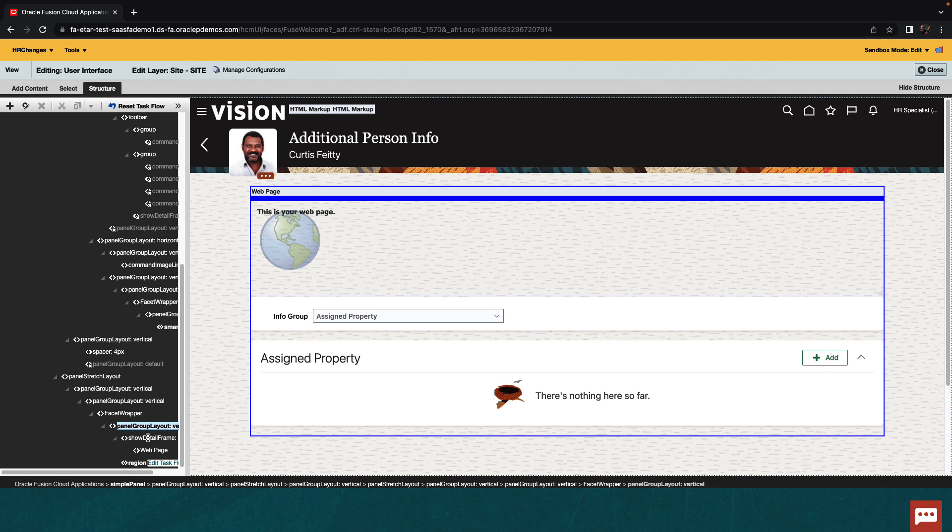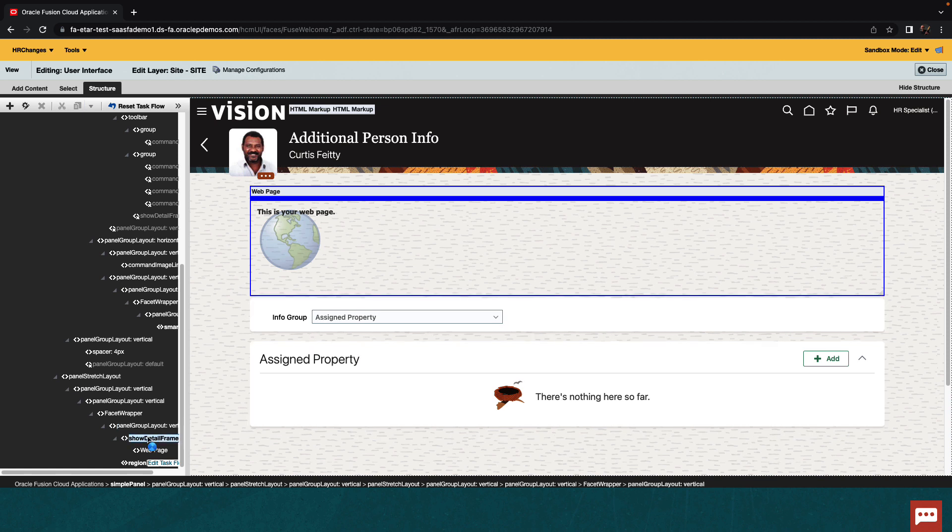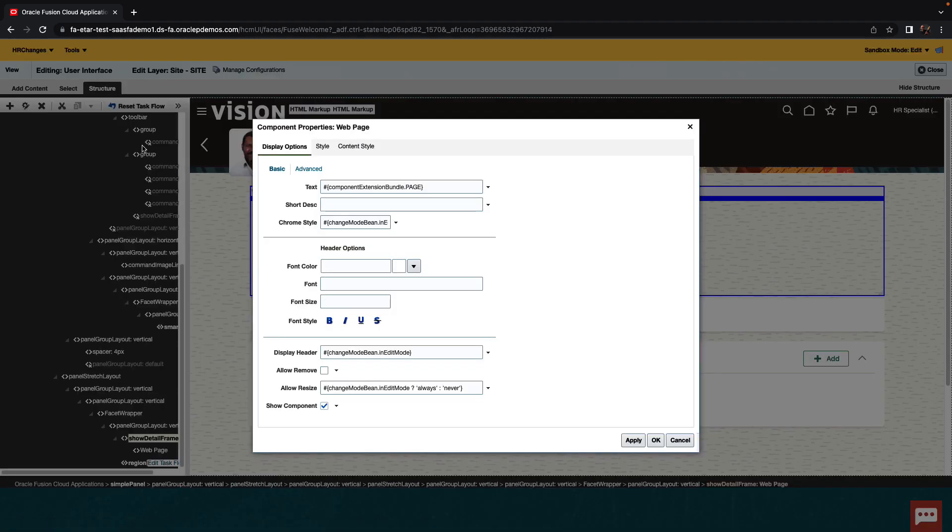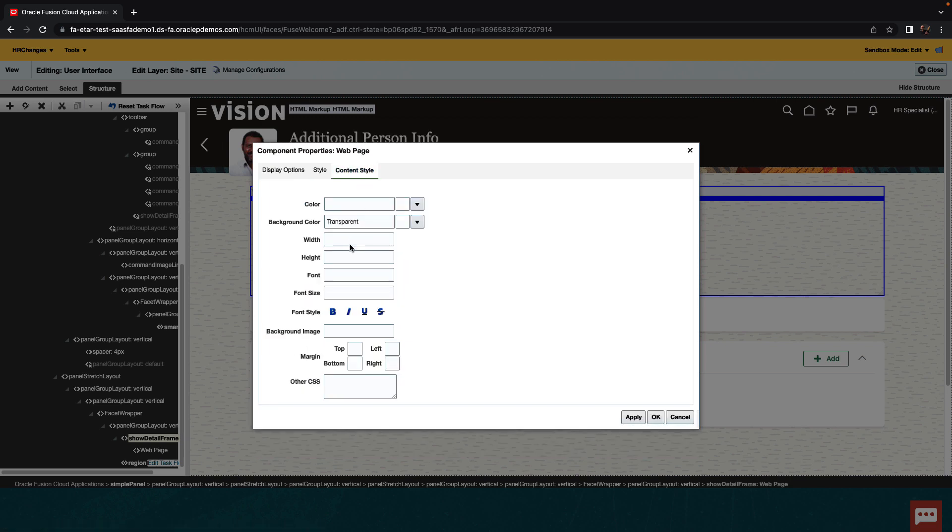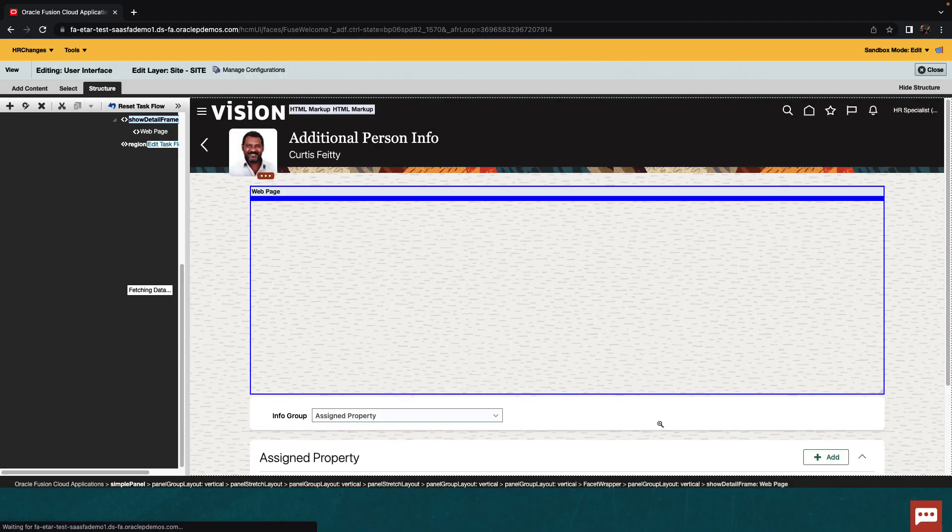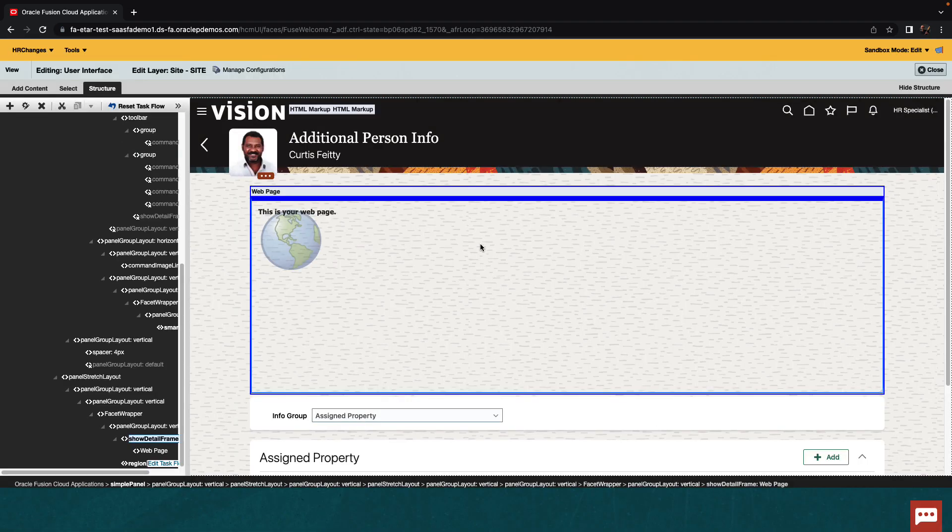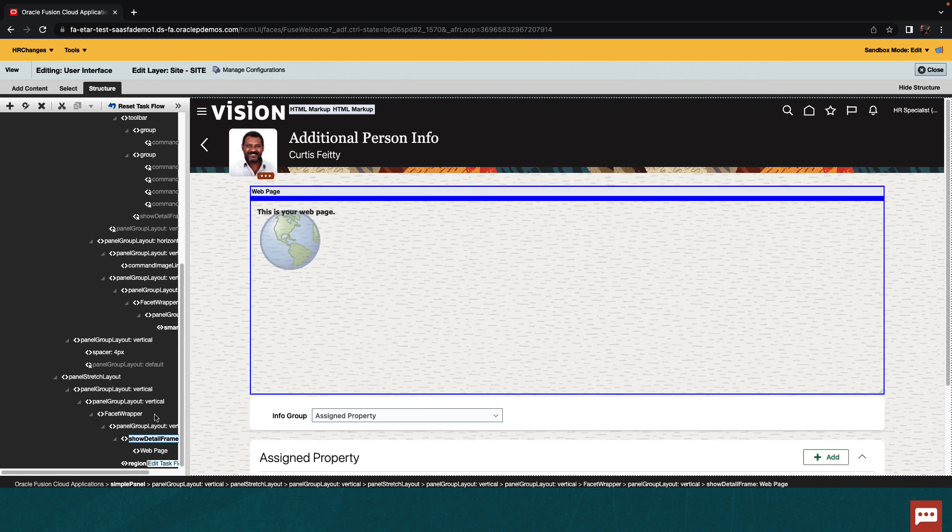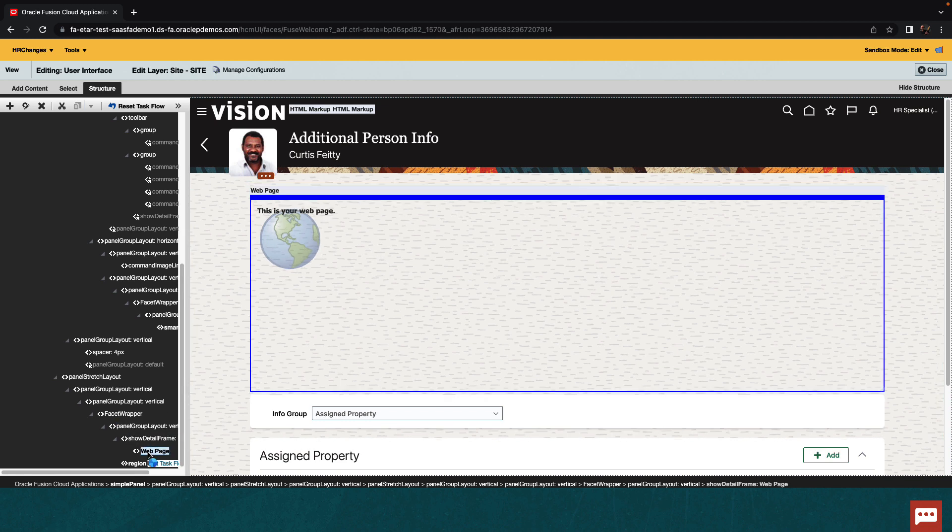You can then refine the definitions of this area. For example, if you go over to edit the properties of this container, we can set, for example, the height of the content. So this would give us a little bit more space for our Visual Builder application to show up here, like that.